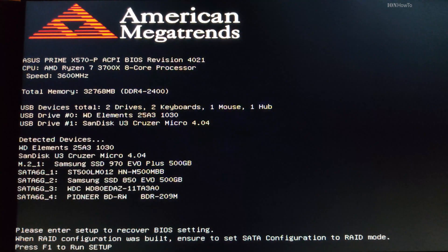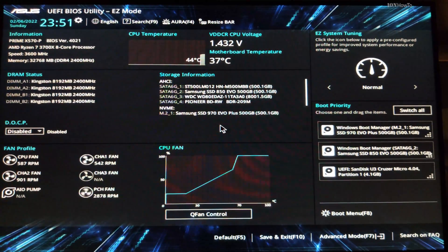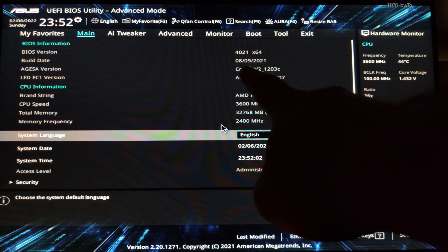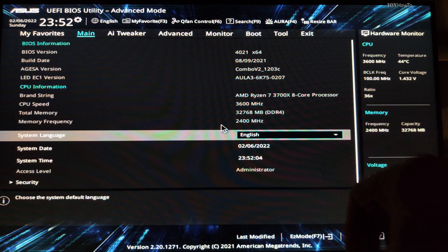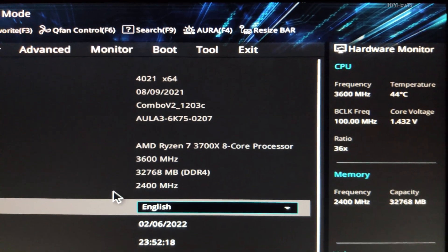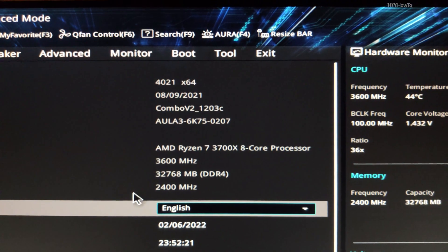When you do these BIOS updates, you have to make sure you do it when there is a lower chance of having a power cut, because a power cut during this process, depending on the board, you might have to get the BIOS chip replaced.